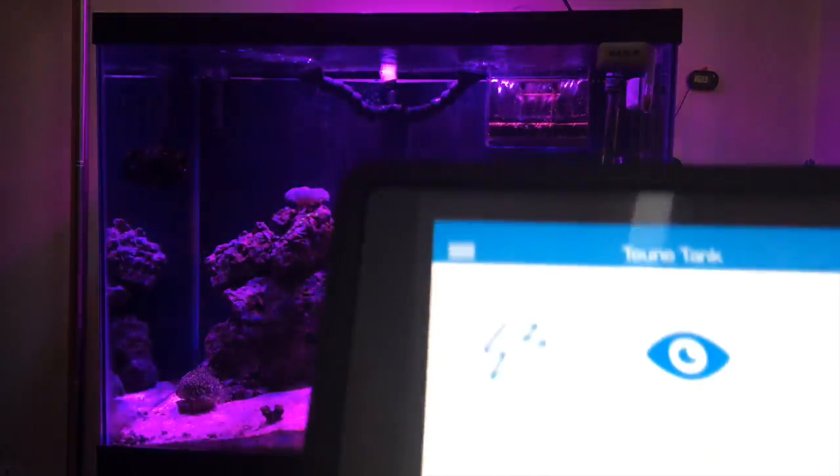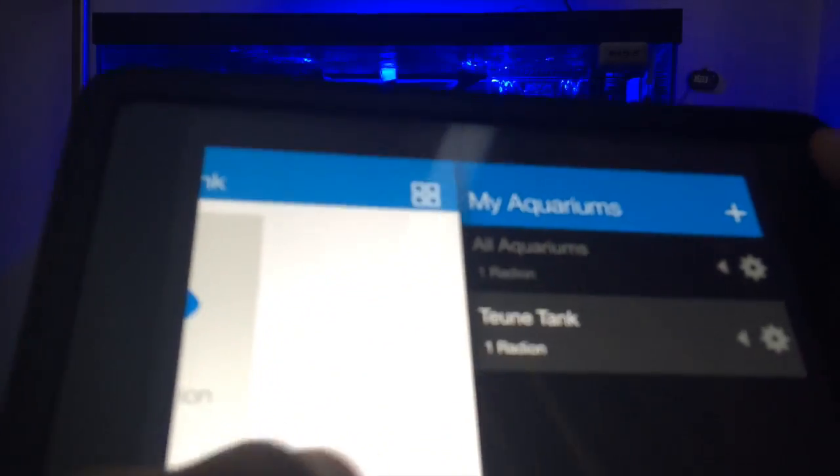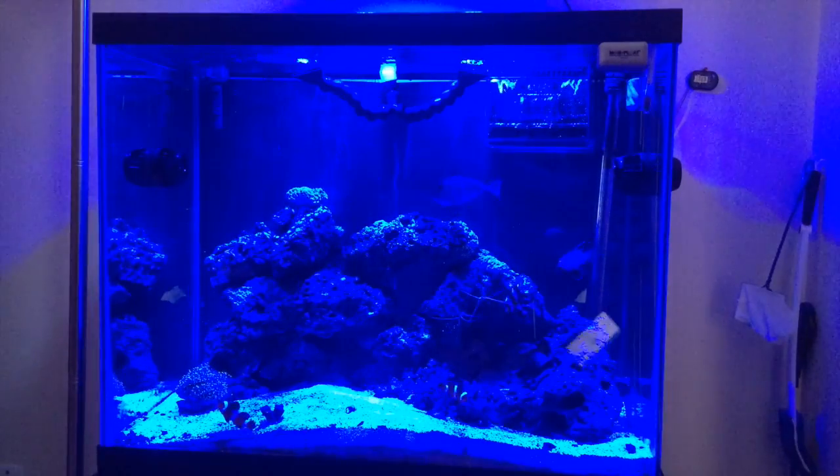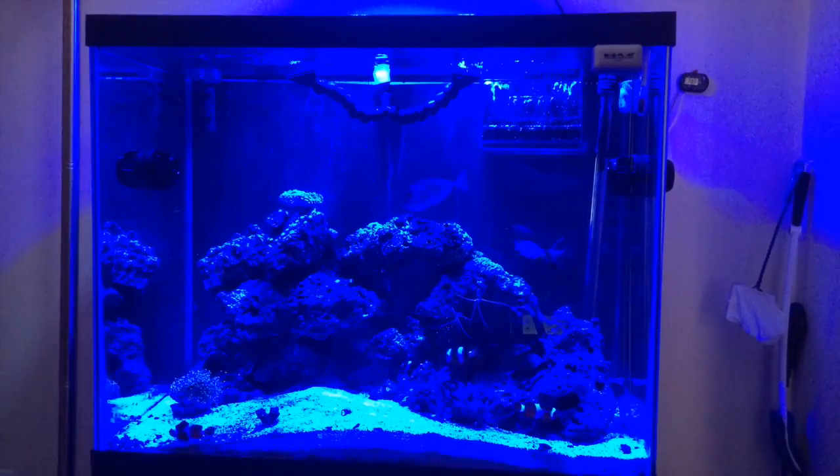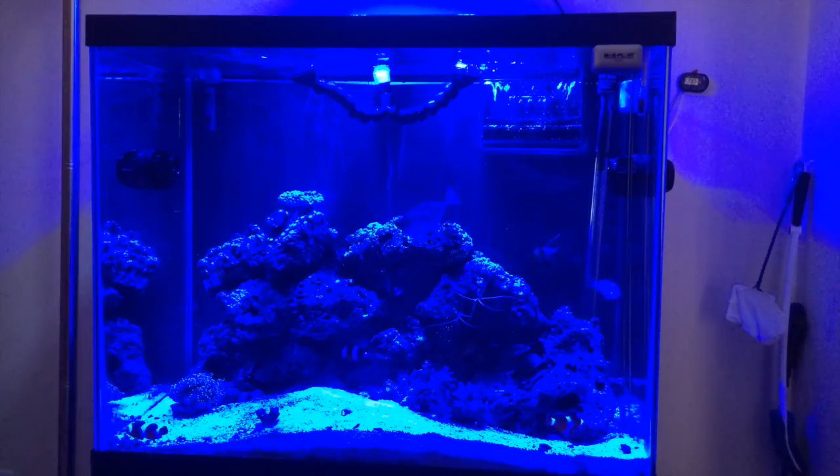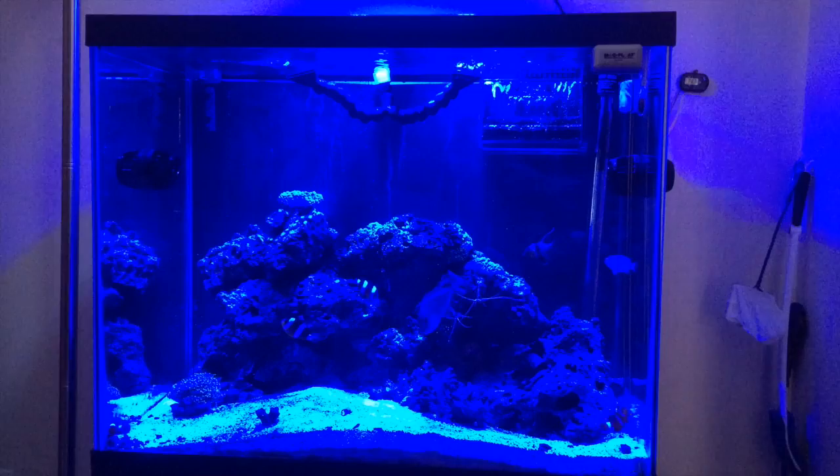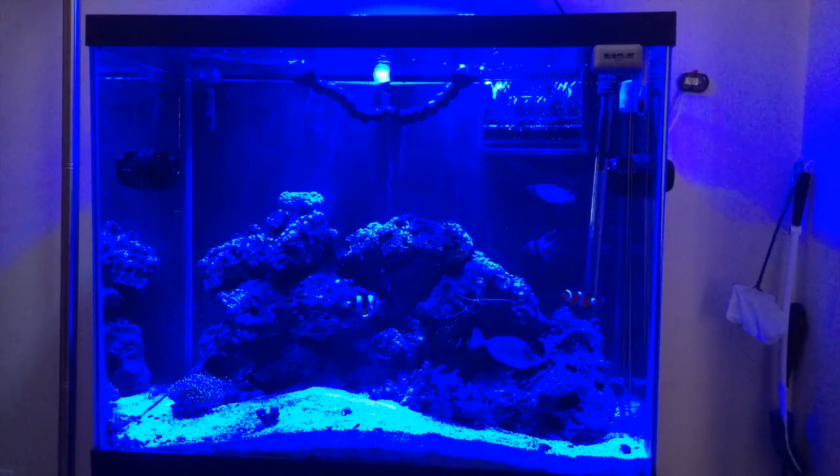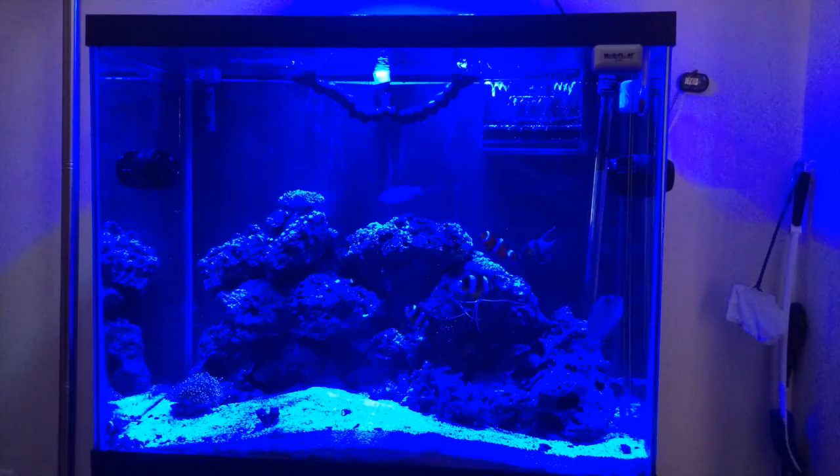And there's two more down here, but for some reason it's not wanting to show up on the iPad very well. Alright guys, well that's a wrap for the Ecotech reef link from Ecotech marine. Hope you guys like it, enjoy.